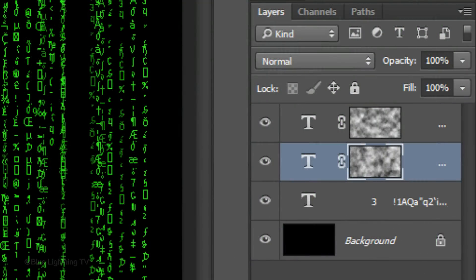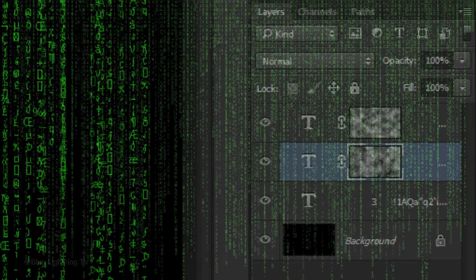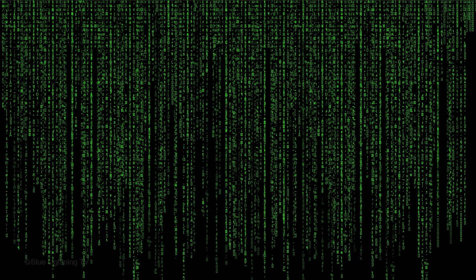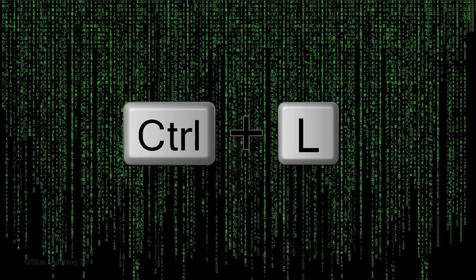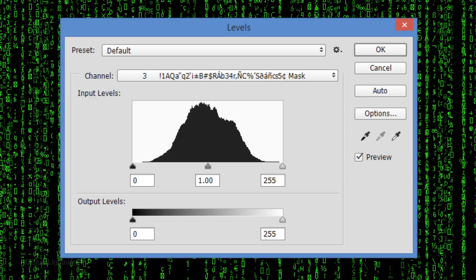We'll darken the midtones of this layer mask to give our image a bit more depth. To do this, open your Levels window by pressing Ctrl or Cmd L. Drag the Input Midtones slider to the right approximately this much. Then click OK.